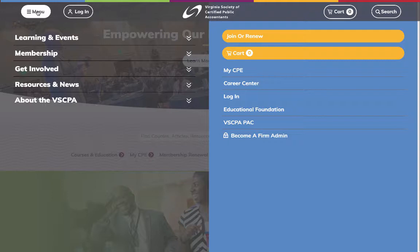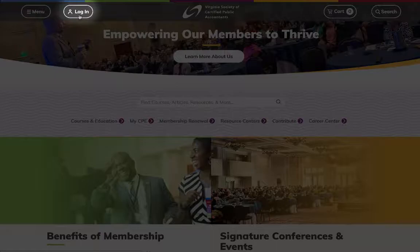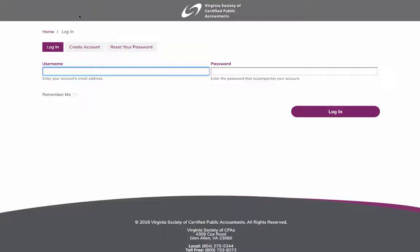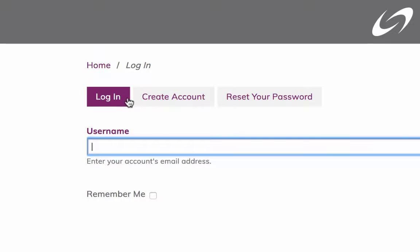We'll discuss this a bit later. For now, let's move on to Login. Clicking this icon takes you to the Login page, where you can log in to an existing account, create a new account, or reset your password.